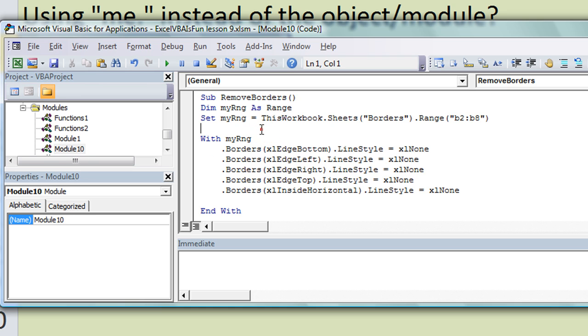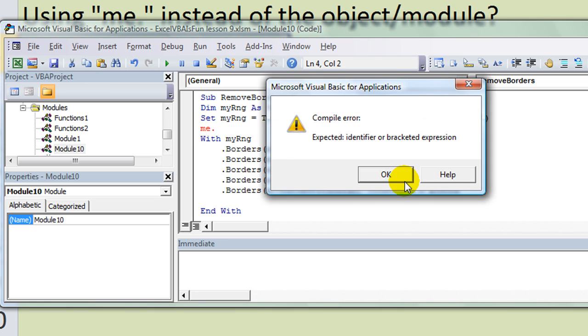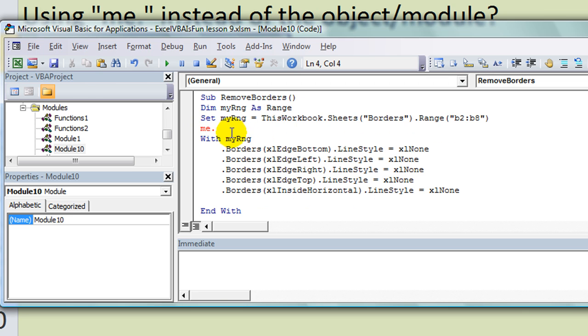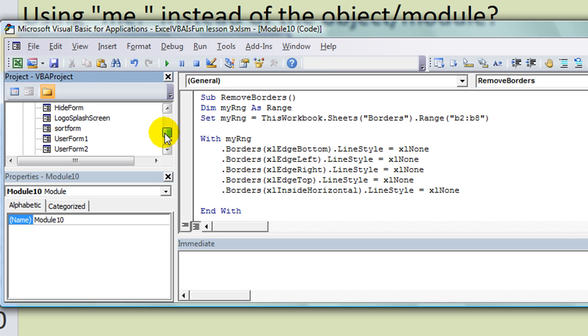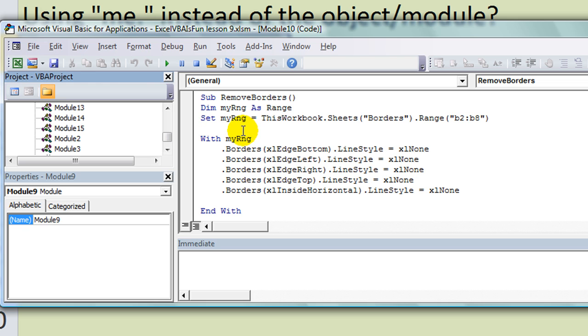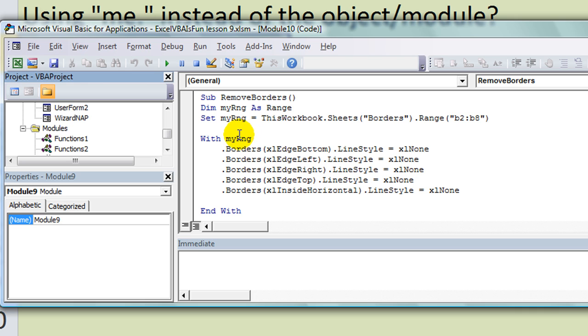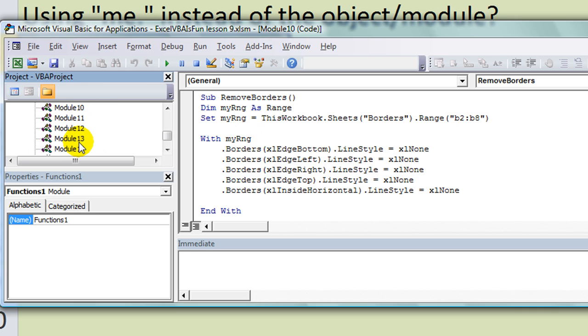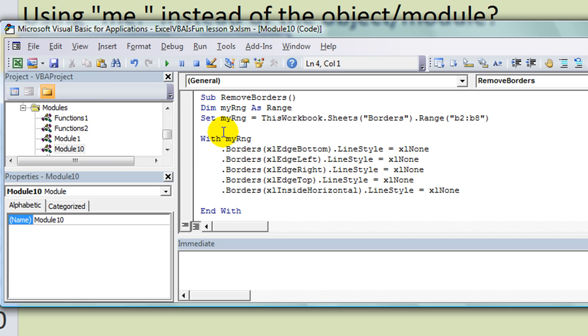Let's swing over here to one of our modules that has some codes in it. Anytime I do a Me dot, it could be referring to an object. Now I don't use that much in modules. Also another thing, you could refer to one of the procedures in your macro I believe with the Me dot.